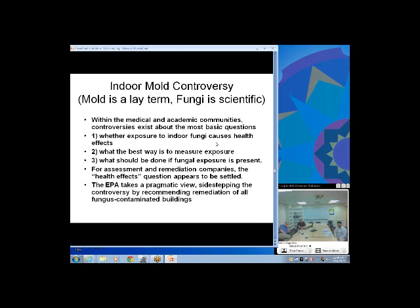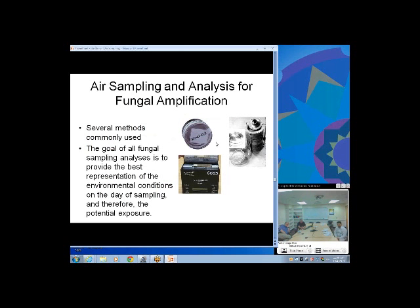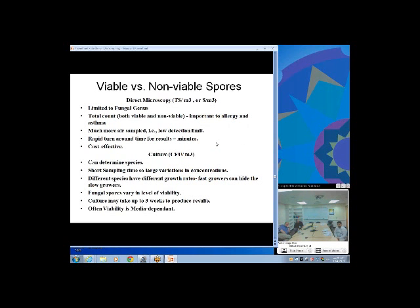Mold is a lay term for fungi. Sampling can be viable or non-viable. Most of the time indoors we want to know what people are breathing, so we do non-viable sampling to demonstrate there's enough spore material in the air to cause respiratory problems. Viable sampling to get cultured fungi is more important in the hospital setting — you want to know not only spore concentration but also whether any species could grow in human beings, distinguishing a potentially pathogenic aspergillus from an alternaria which won't survive at 37 degrees.